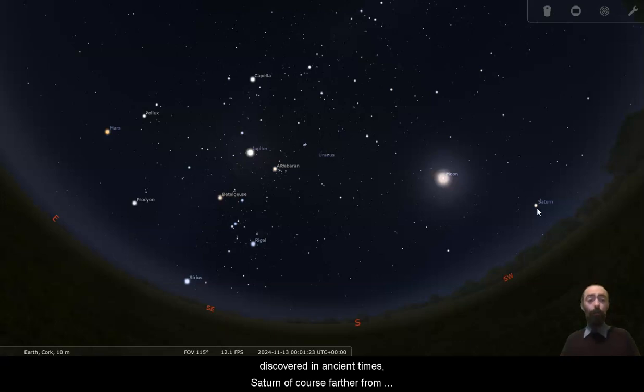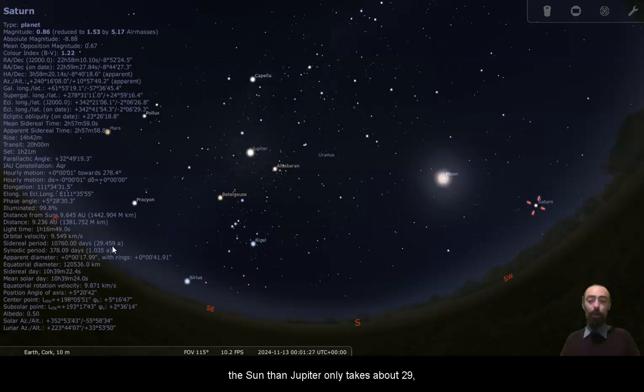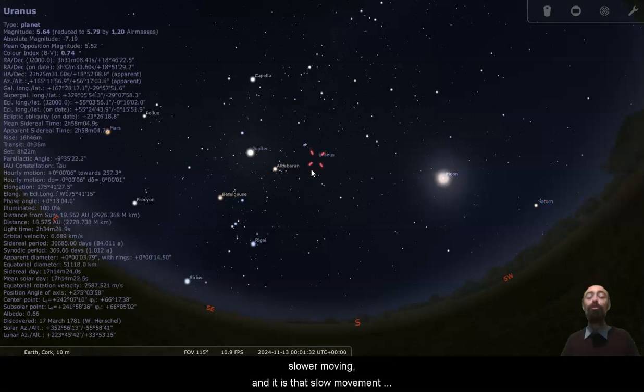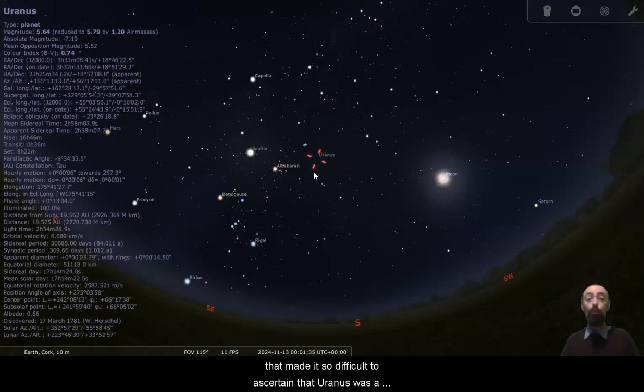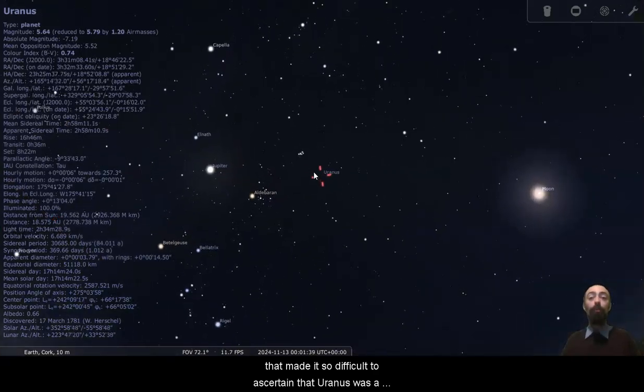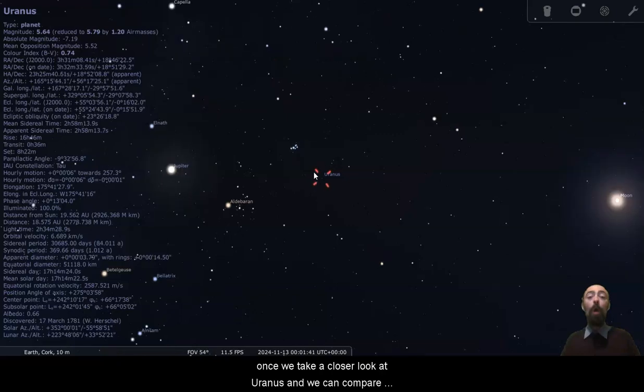Uranus takes so long to orbit the sun that it was never discovered in ancient times. Saturn, of course, further from the sun than Jupiter, only takes about 29, 20 odd years to get around the sun. So Uranus is significantly further and significantly slower moving. And it is that slow movement that made it so difficult to ascertain that Uranus was a planet, at least with the naked eye.